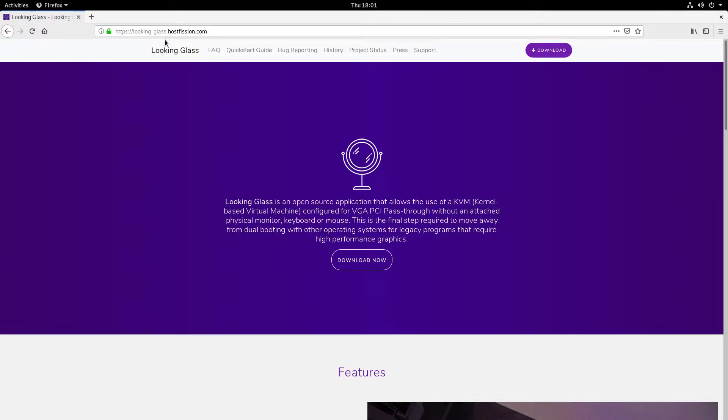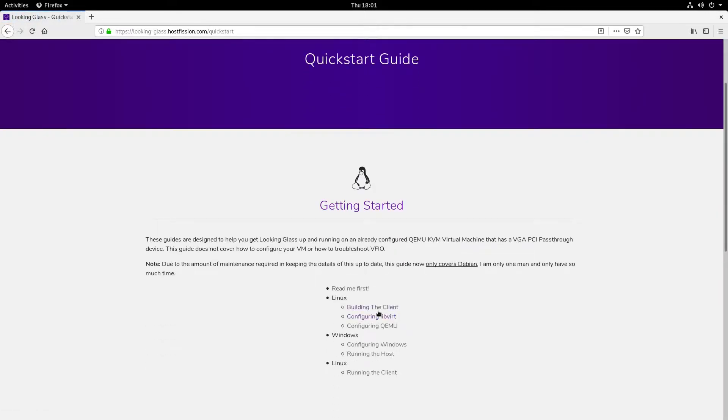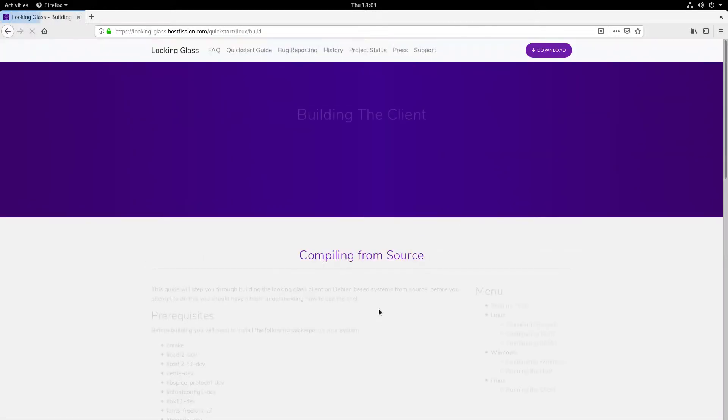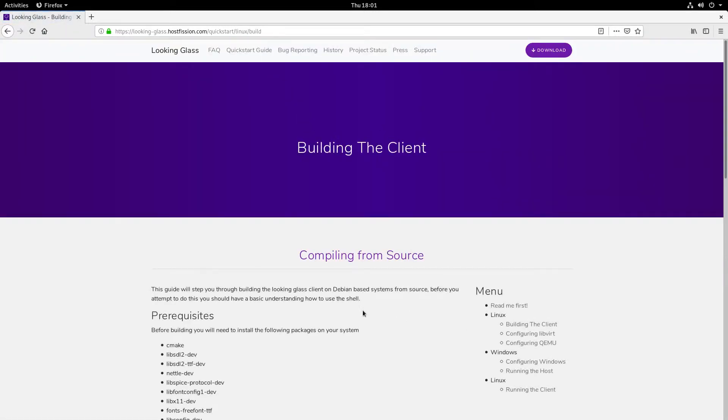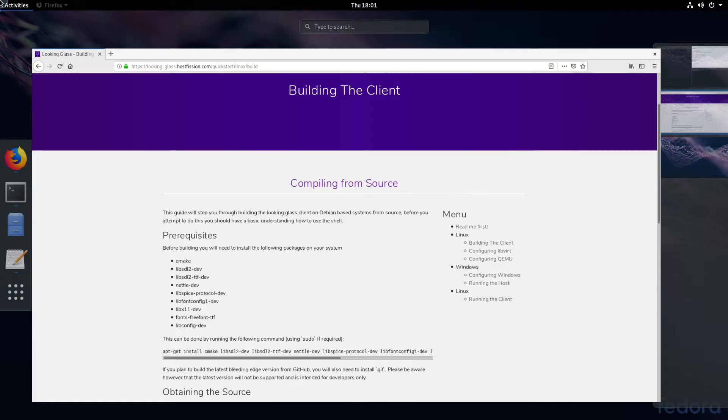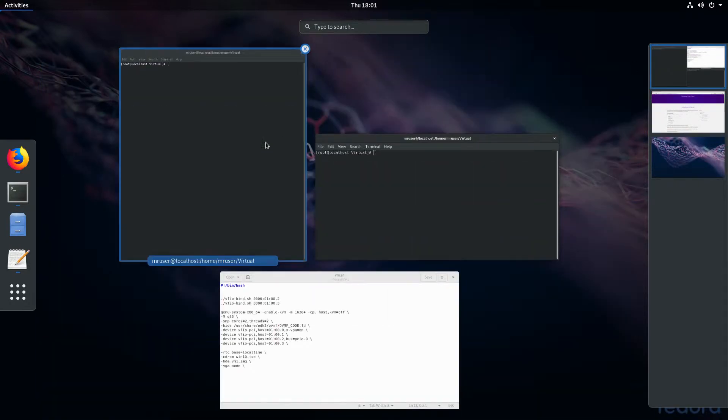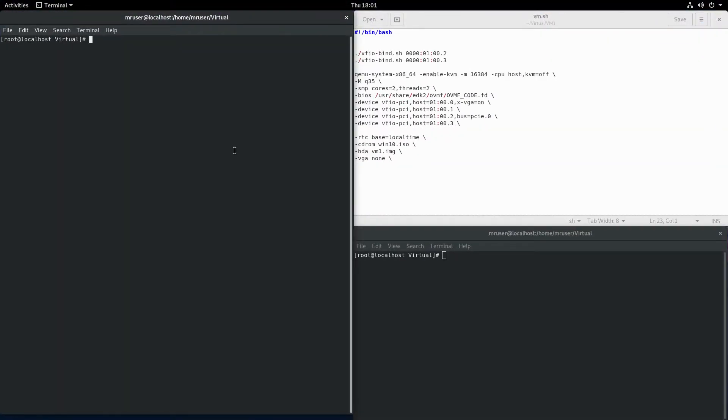Finally, I have a video on how to use QEMU and Looking Glass. To get started, let's go to the quick start guide and see what it says under building the client. First, we need to make sure we have the right packages installed on our system.